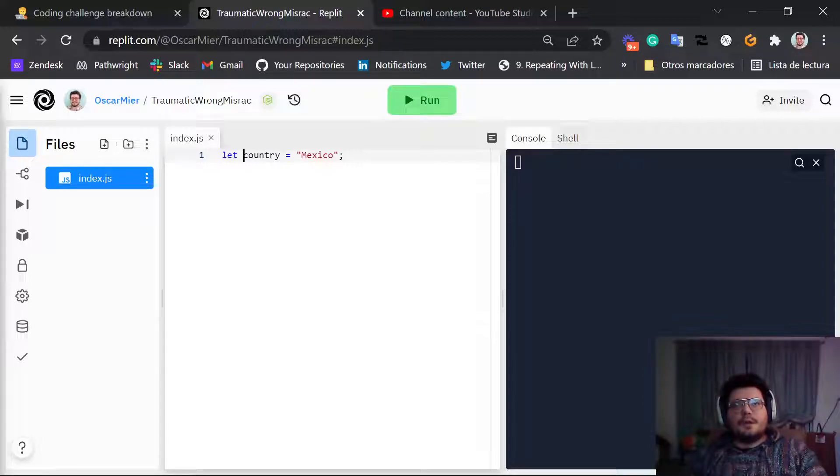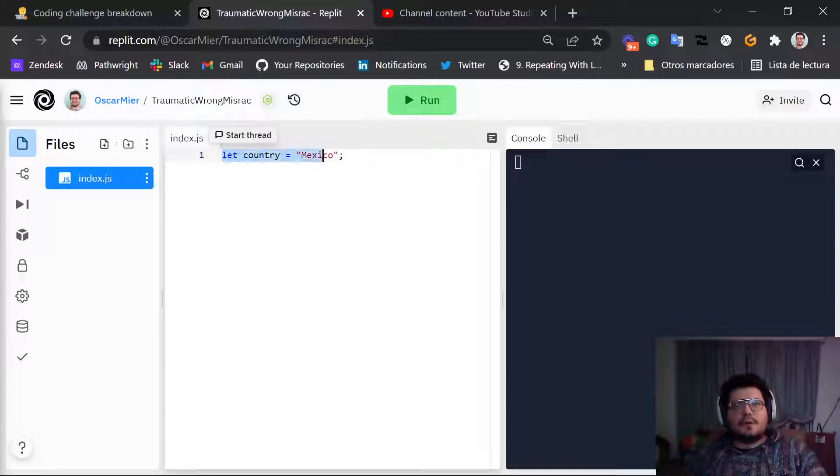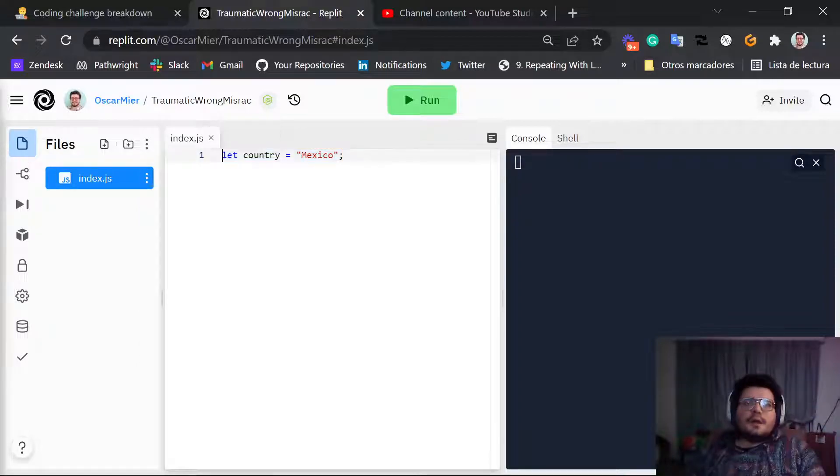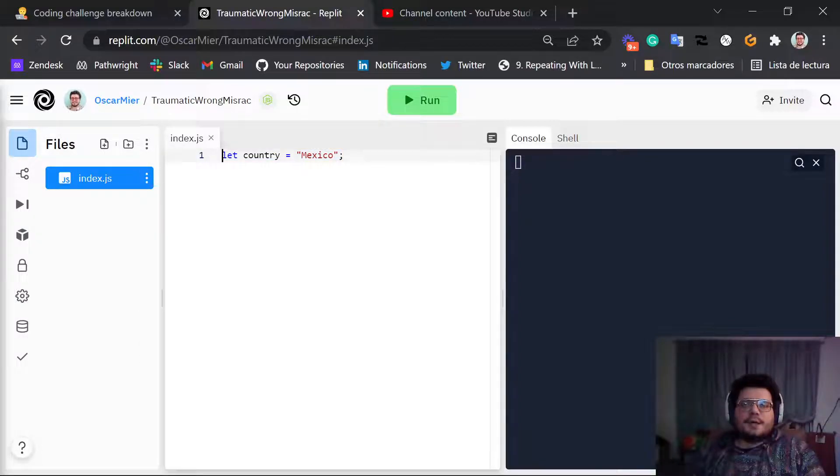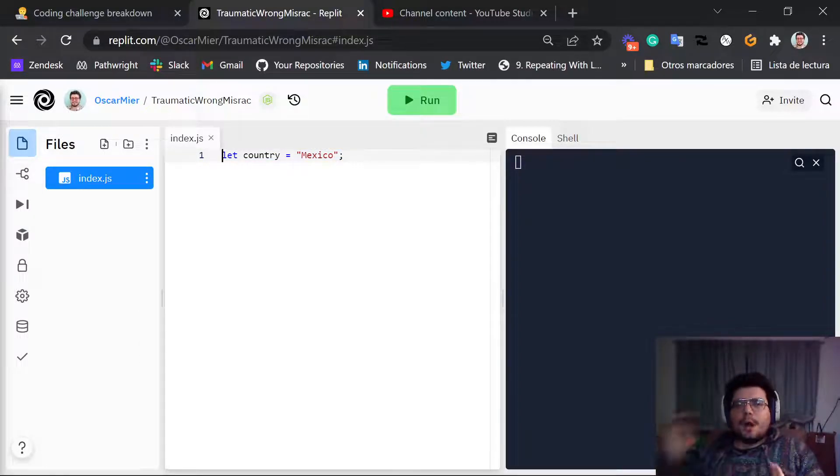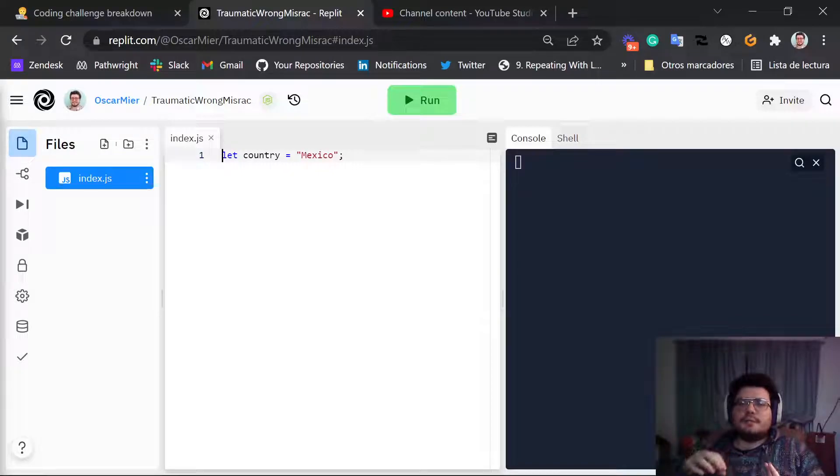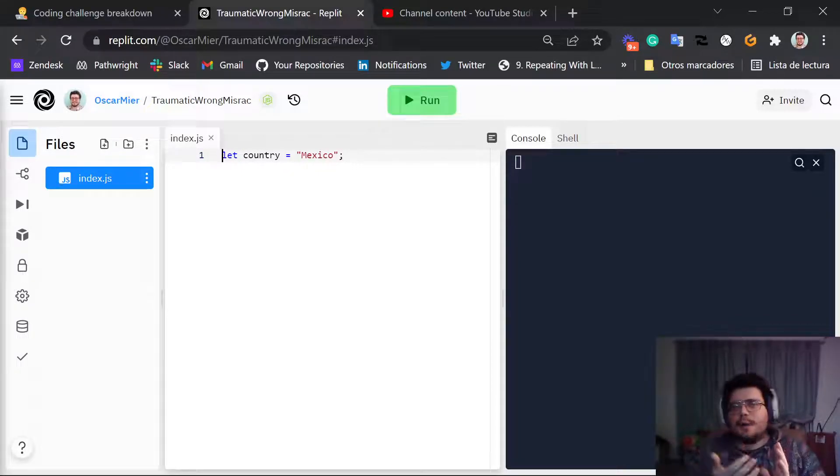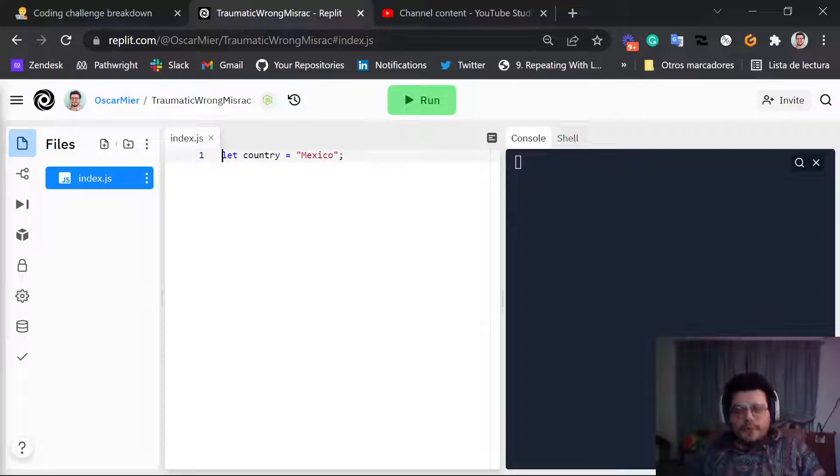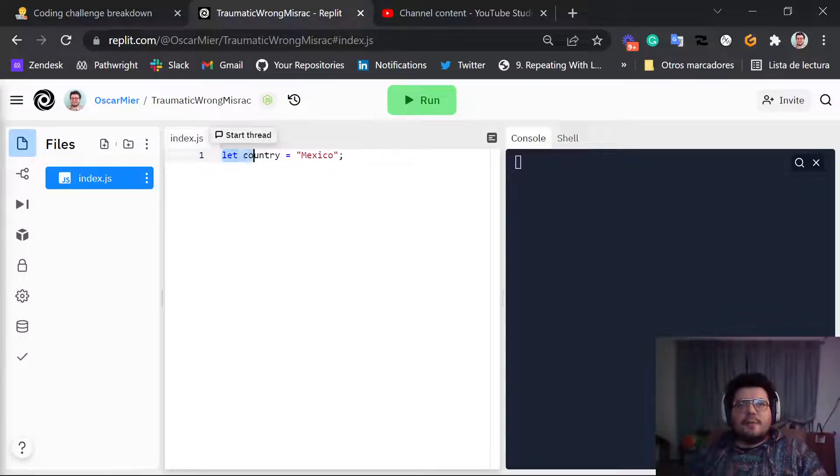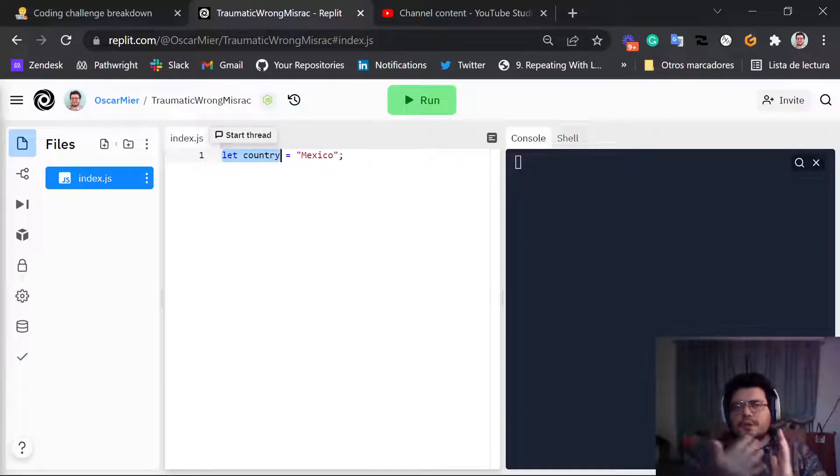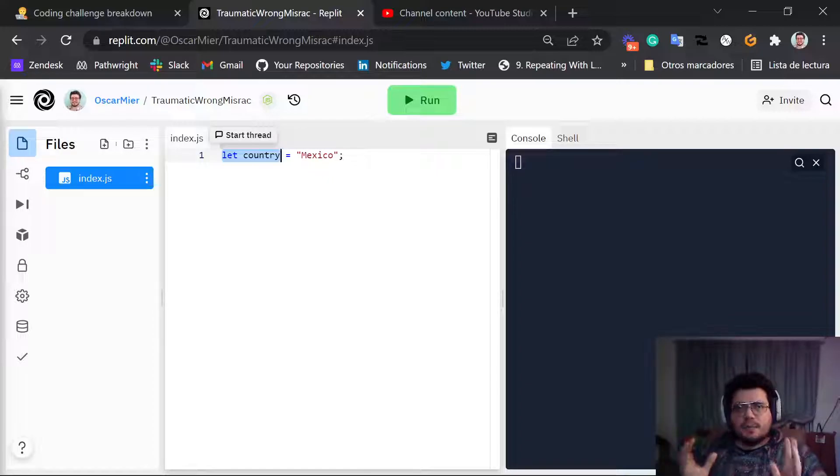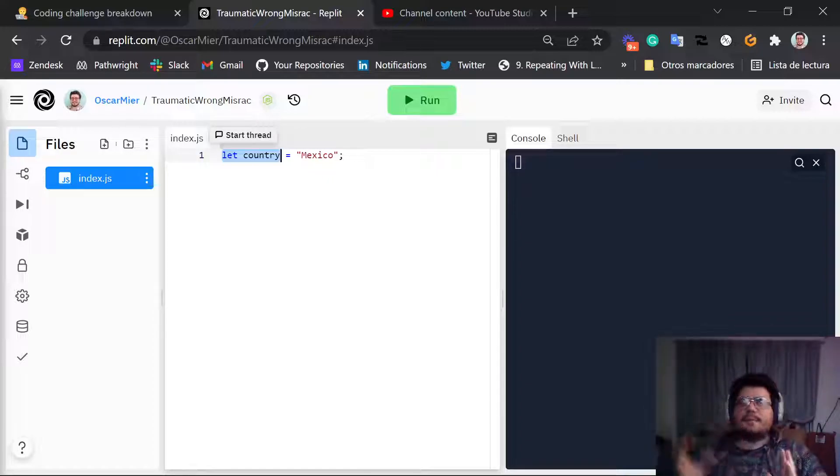So I'm going to explain to you this line of code part by part. We can think of variables as a box with some content in it. And this box has a label, it has a name on it. So in this case we have a box with a label country on it, and inside of it we have the word Mexico.